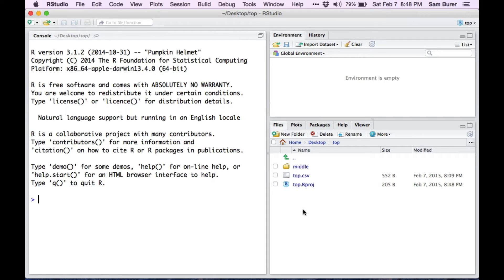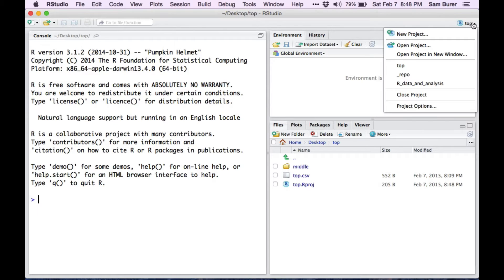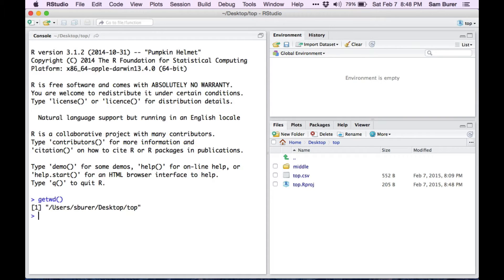Notice that it said it was switching to the project, and it looks like R has kind of refreshed. I've now got the project active in the top right. I have the working directory is the directory of the project.